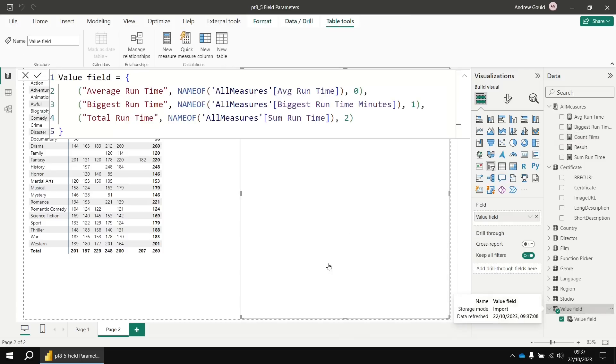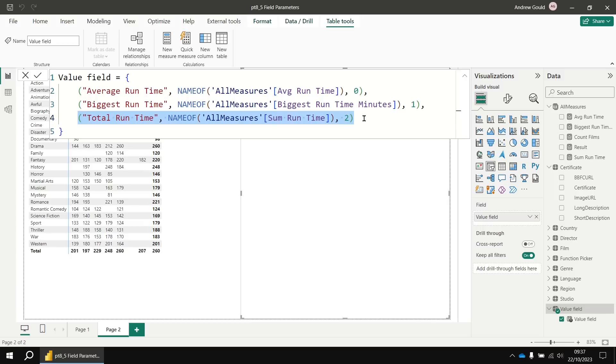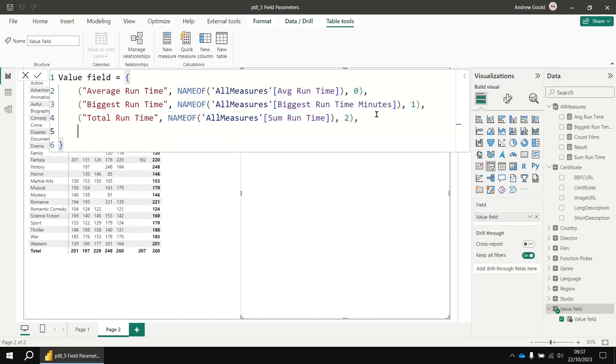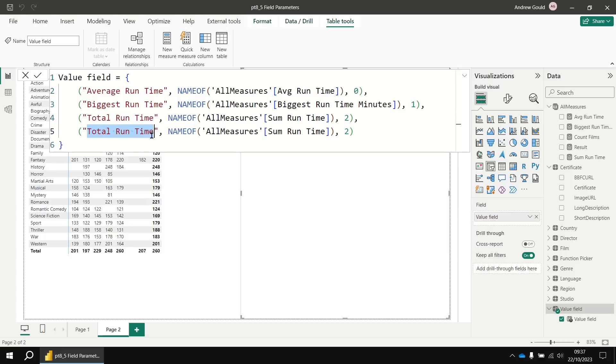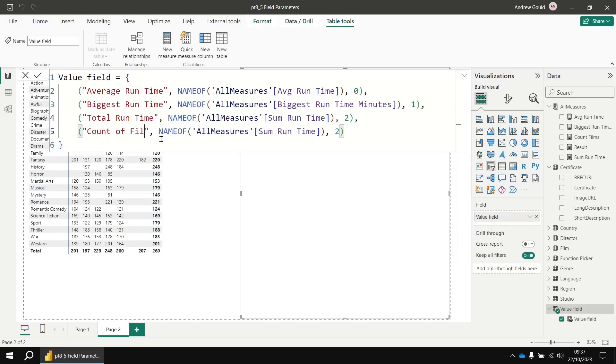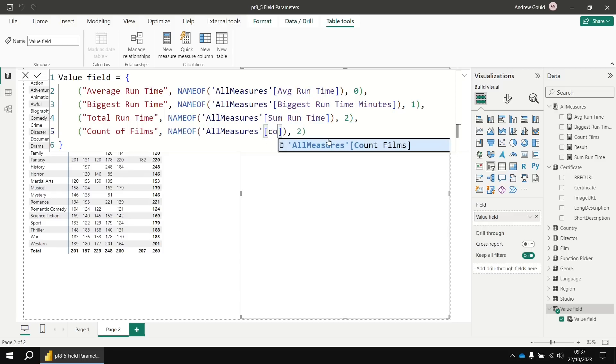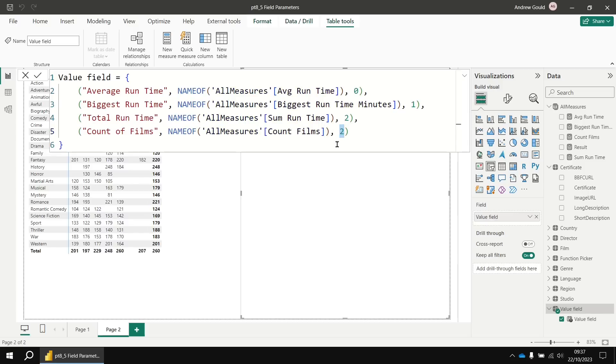So to do that, I can head back to the value field. And then I'm going to quickly copy the last entry there, the last line, line number four. Add a comma to the end of that and then paste it in on the next line. I'll edit the label so that that refers to, let's say that that's going to be called count of films. And then I want that to return the result of referencing the count films measure. I'll just alter the sort order as well. So that comes in as the last entry. So I'll give that the sort order of three.